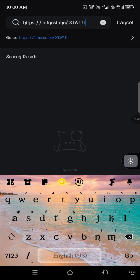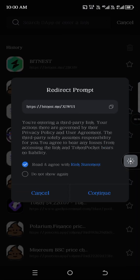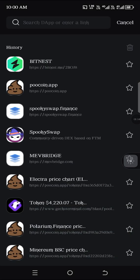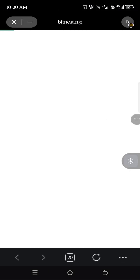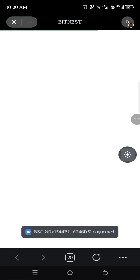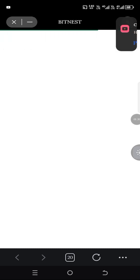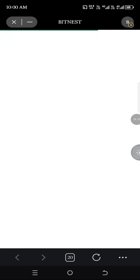Then click Go and load the page. You can see it's already on Binance Smart Chain network. This is a separate wallet that I'm using for the purpose of this tutorial.